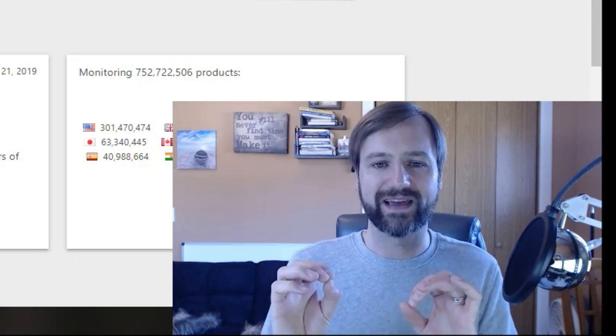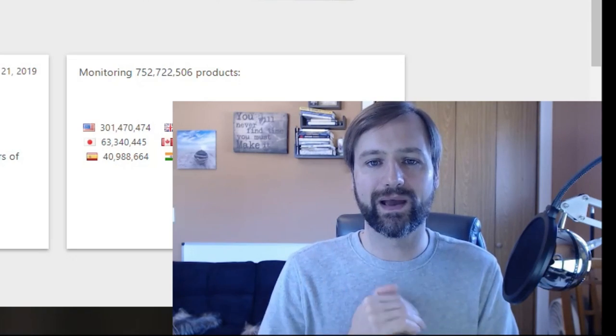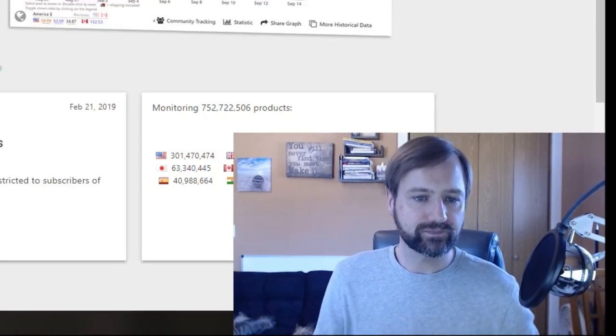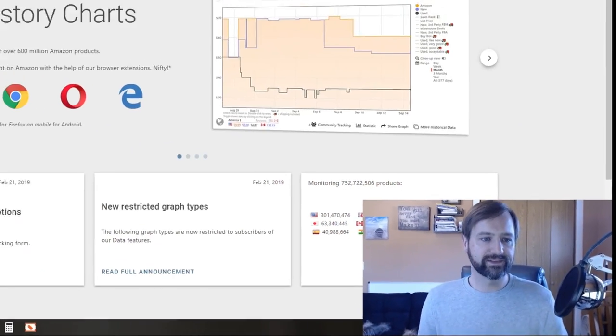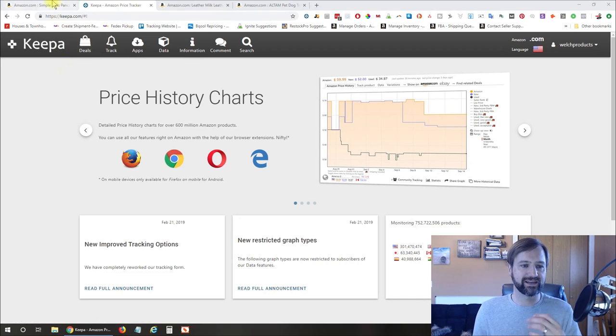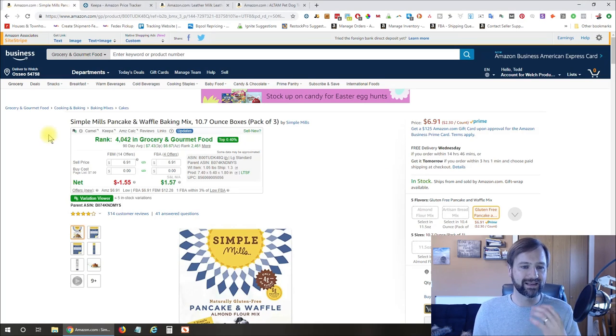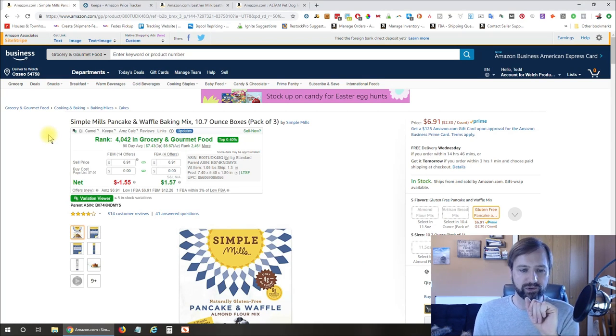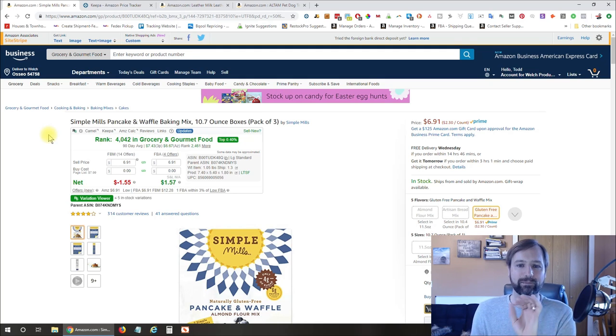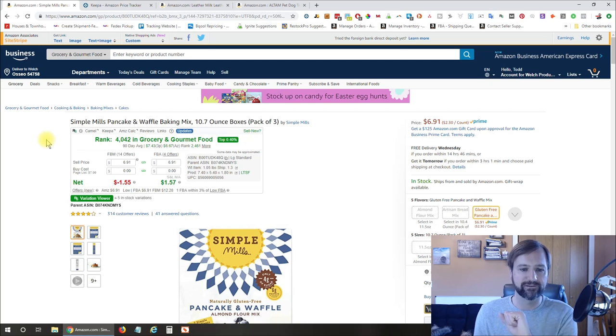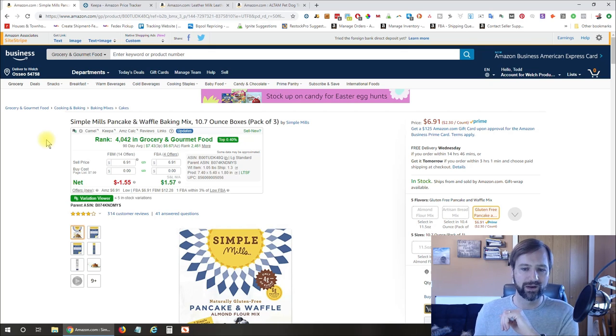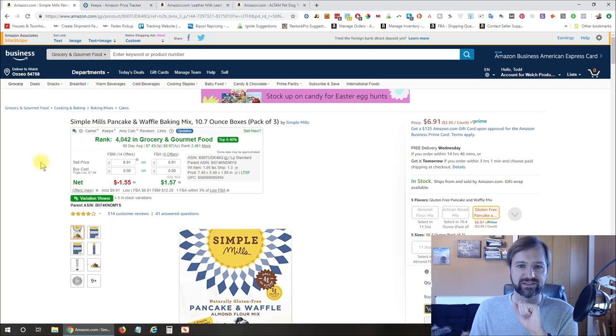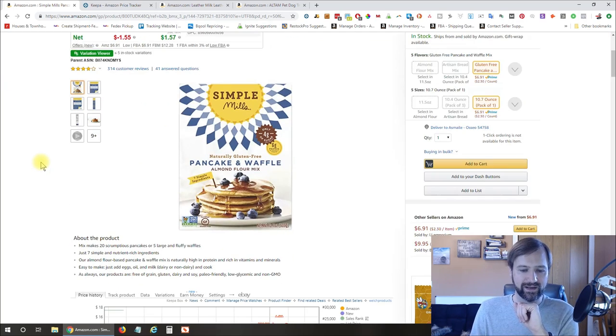So with that said, let's go ahead and jump right in here. So the first thing I'm gonna do, this is the Keepa extension that I'm gonna show you. I've got a few Amazon products opened up here so we can analyze and you can get a feel for what I look for when I'm looking for a wholesale product to purchase on Amazon possibly.